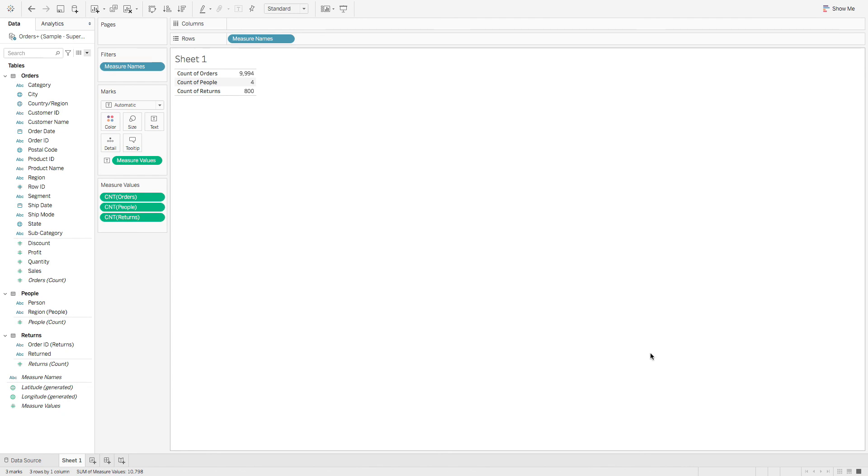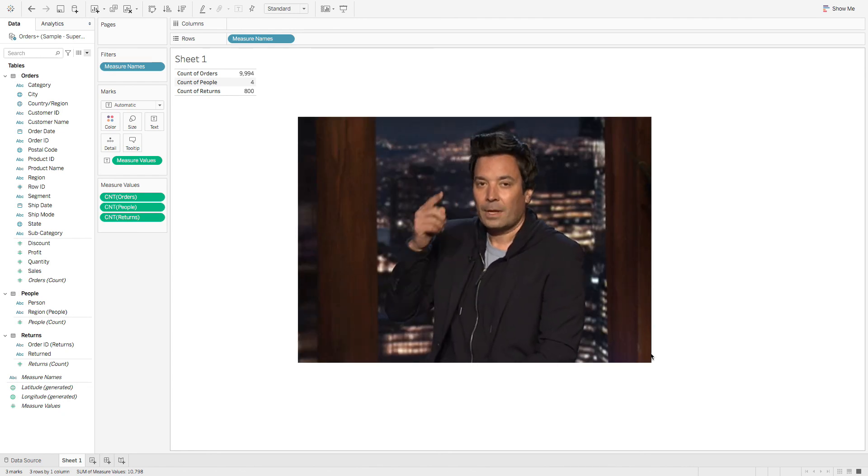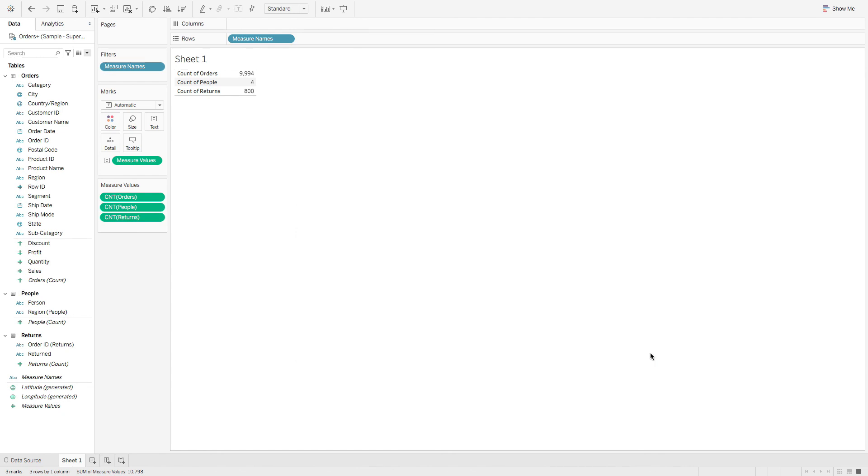So in short, Tableau got smarter. Tableau relates tables together at the right aggregation and handles the level of detail for us. So combining tables just got easier.